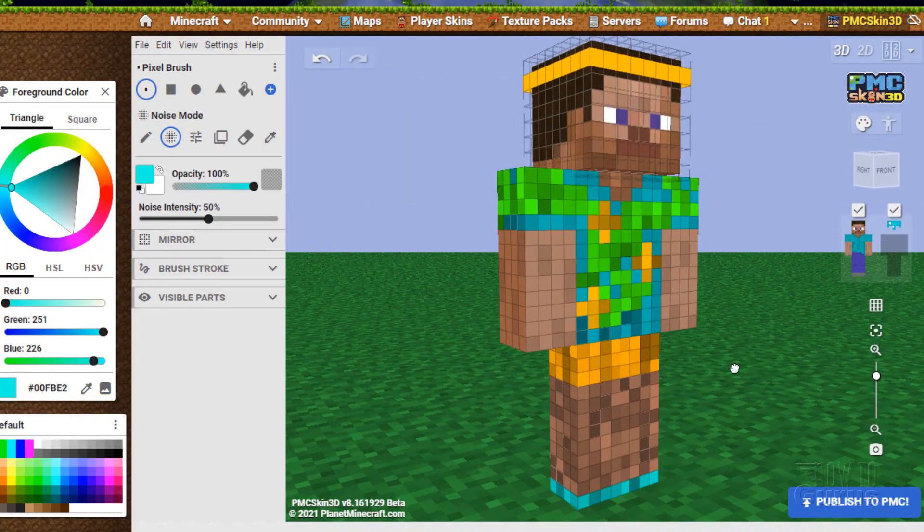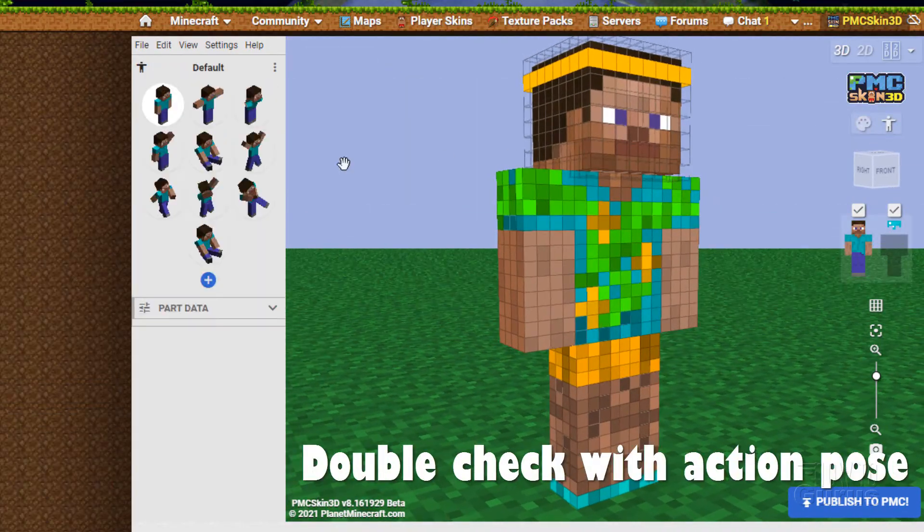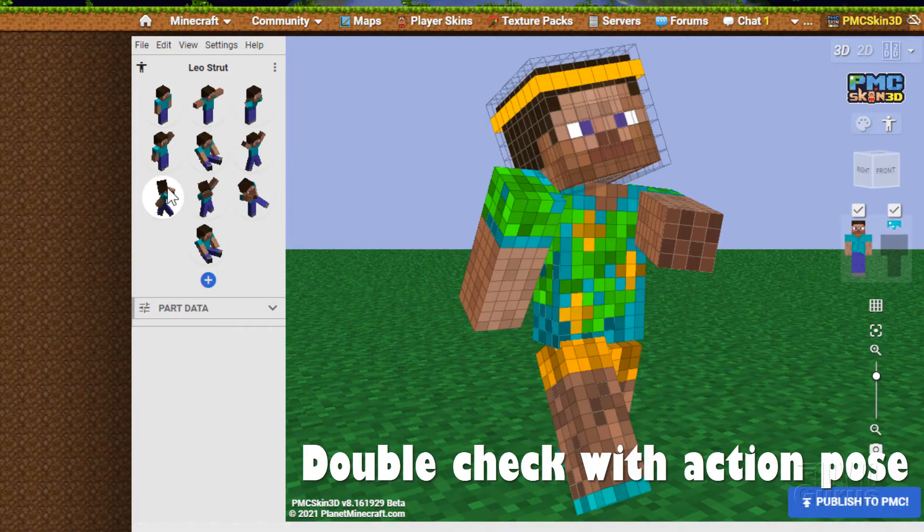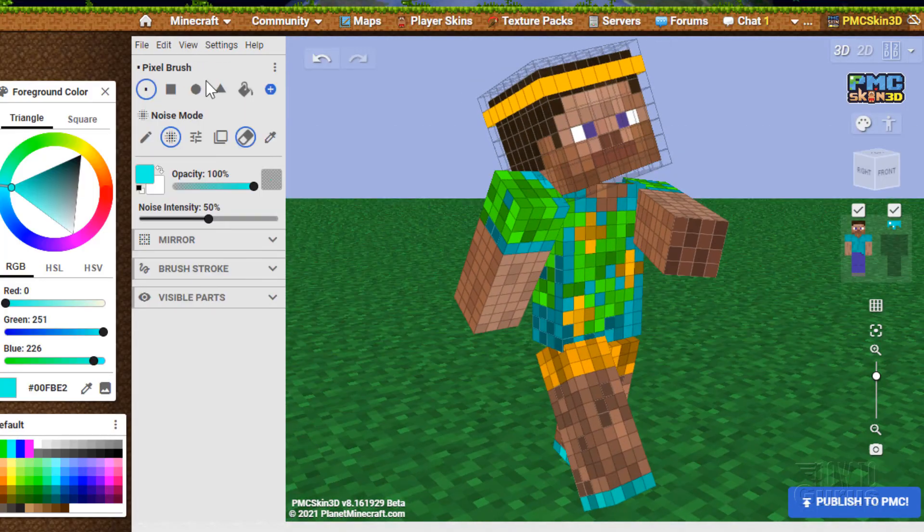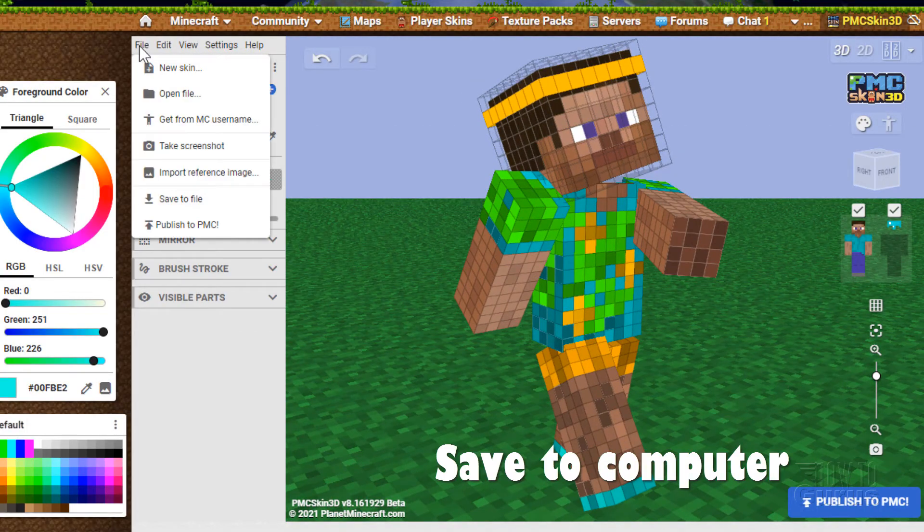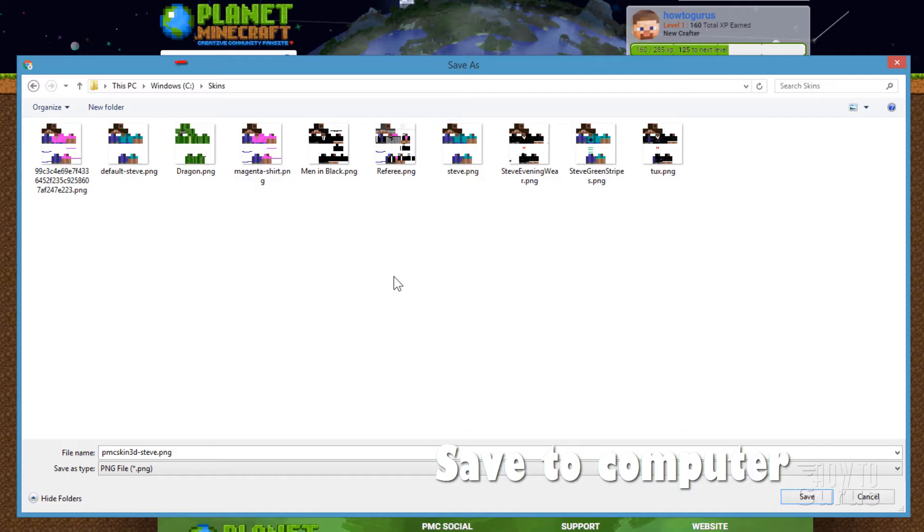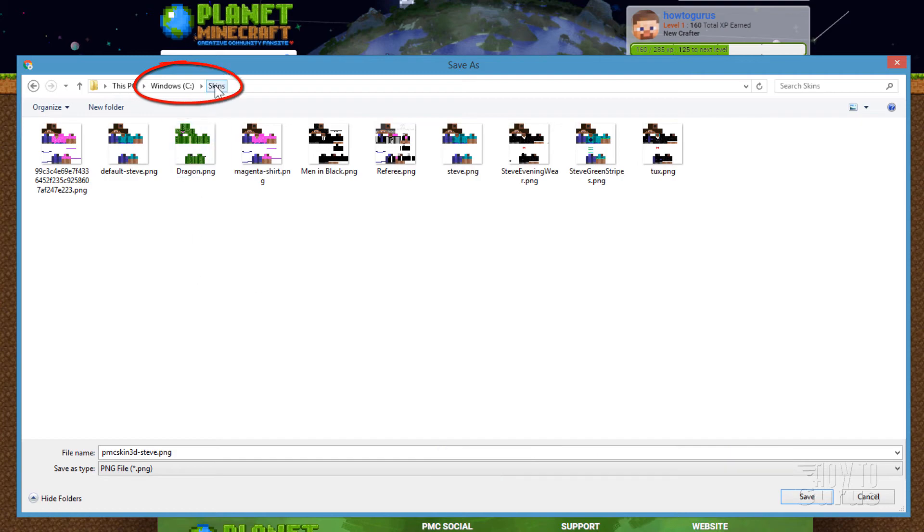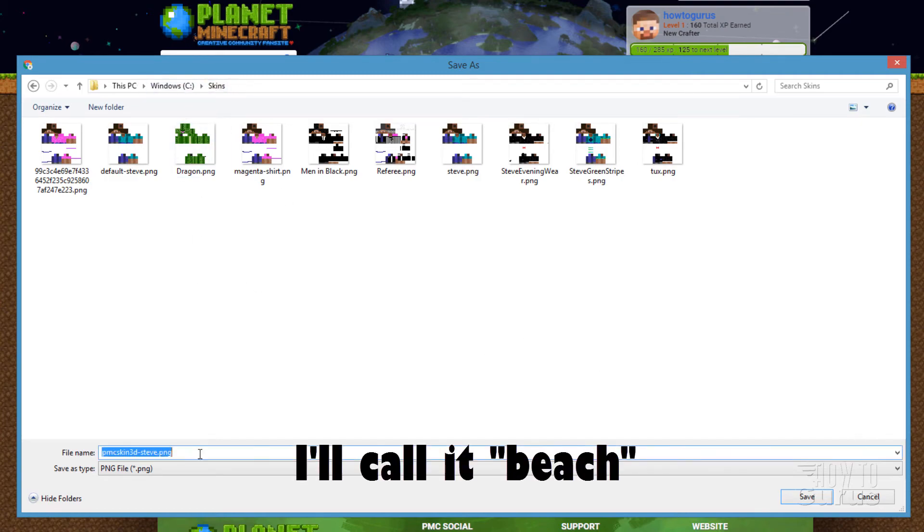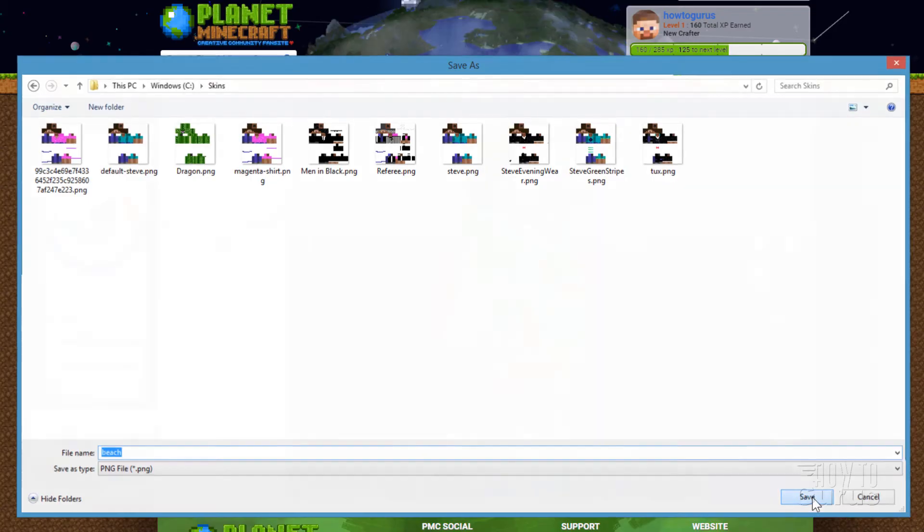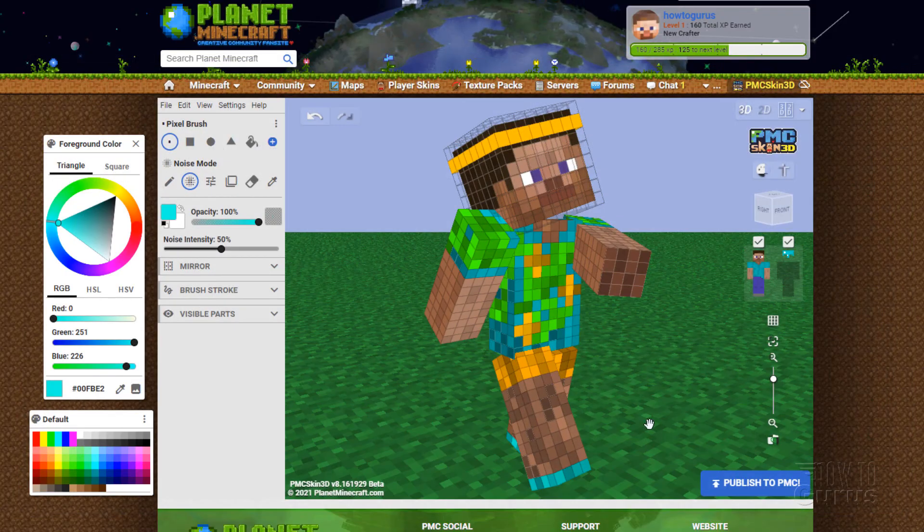Now let's go up here to file. And I'm going to save this to a file. I have all my skins in a file here in folder. I call it skins on my C drive. And I'm going to call this one beach. And choose save.